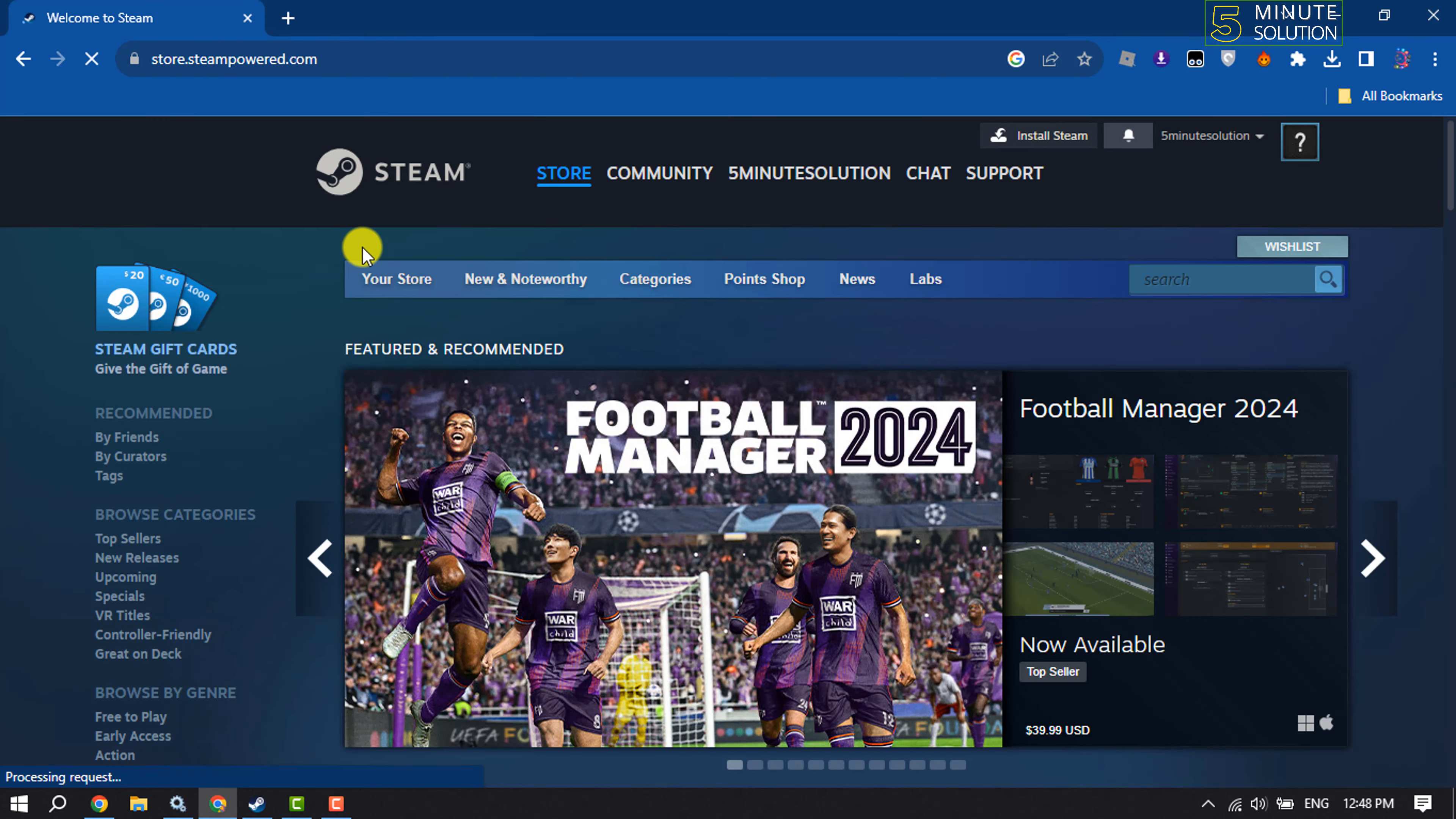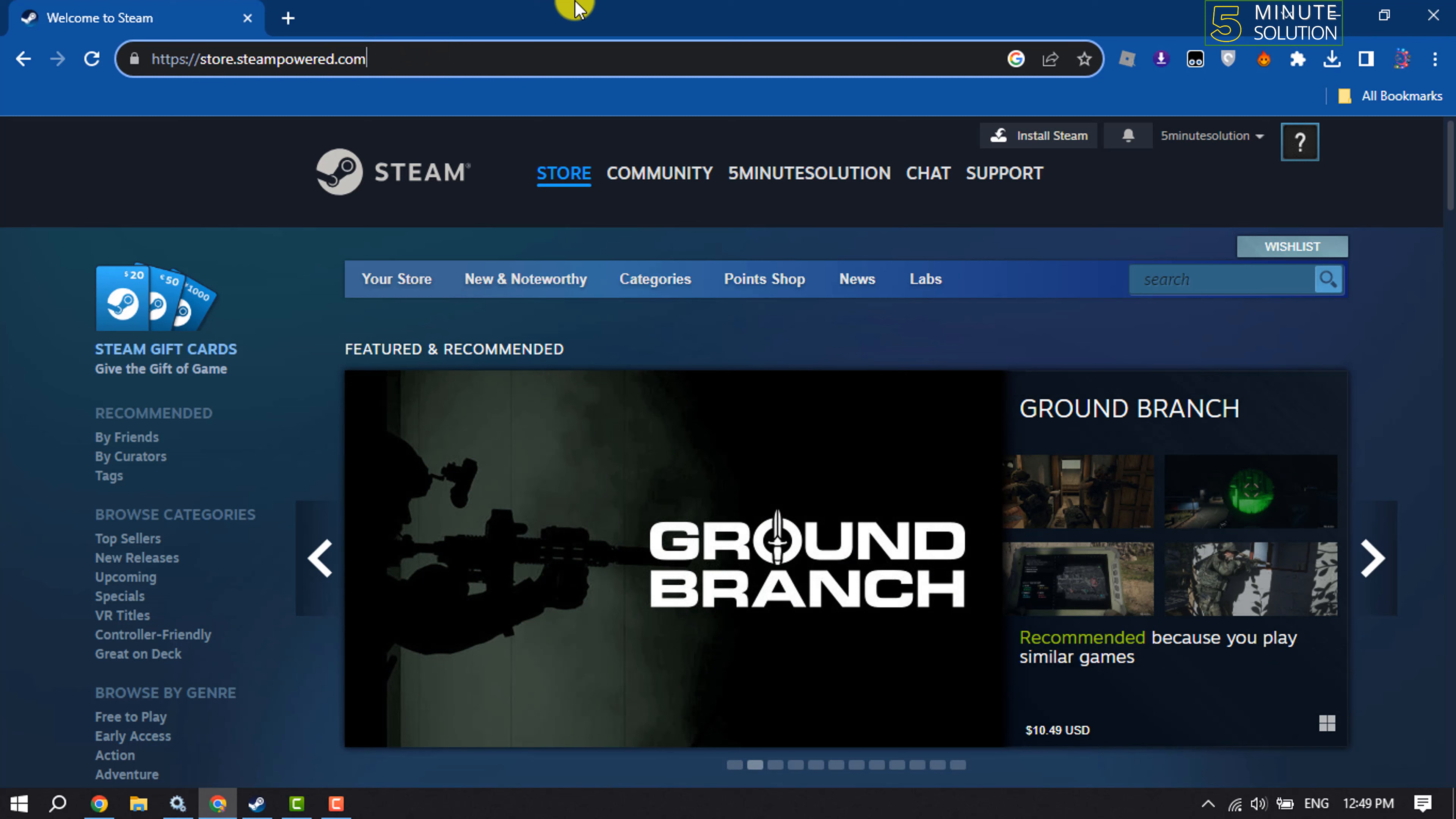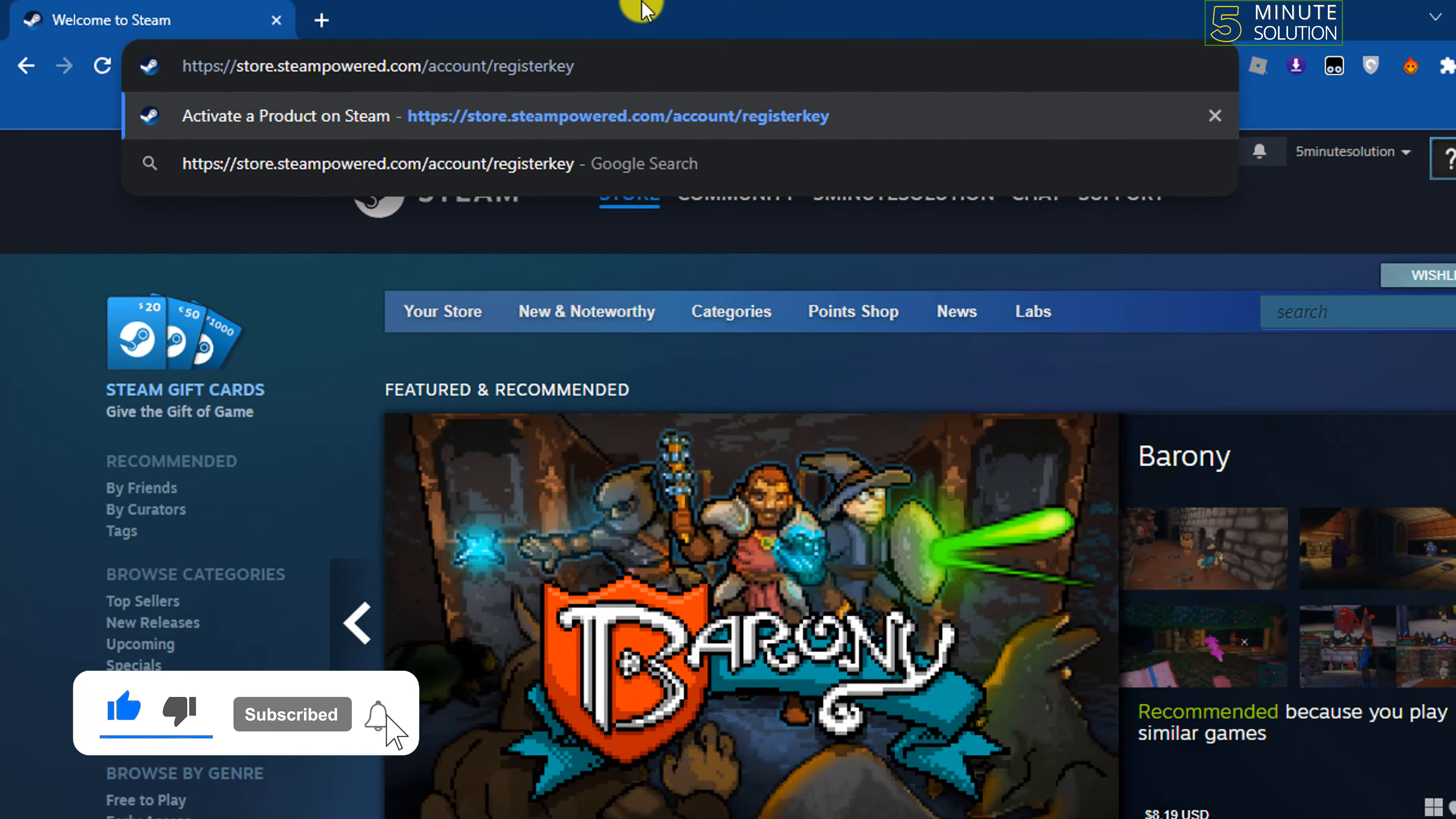In your browser, open the Steam website and log into your account. After the URL, give a forward slash and type account, again give a forward slash and type registerkey, and hit enter.